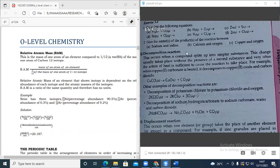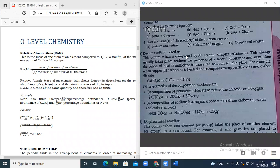When you decompose lead carbonate, what are the end products? Carbon dioxide and lead oxide. How do you write lead carbonate? Lead carbonate is written as PbCO3.